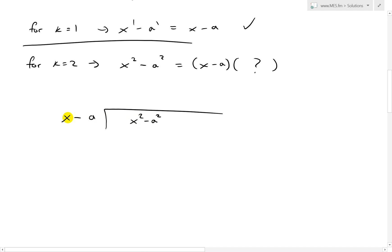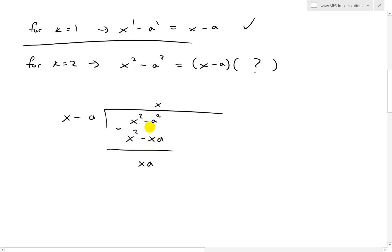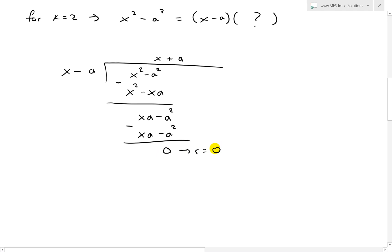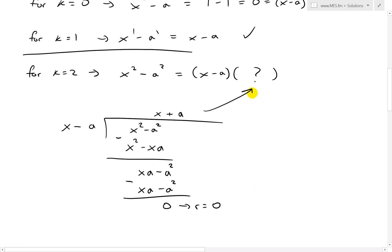To multiply x to get x squared, we need x. So x times x is x squared, and x times negative a is negative xa. We subtract, so those cancel, and bringing the negative xa forward gives us xa minus a squared. Next, to get xa we multiply by plus a: a times x is xa, and a times negative a is negative a squared. We subtract, and the remainder r equals 0. So x minus a is a divisor — it's a factor. We can write x minus a times x plus a.